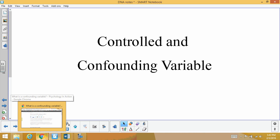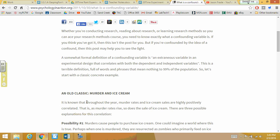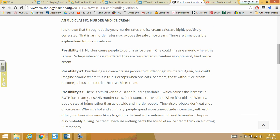There's a great example I found on the web that really defines everything. They talk about the very specific definition: an extraneous variable in an experiment design that correlates with both independent and dependent variables — horrible definition. So we'll give you an example and go through it.